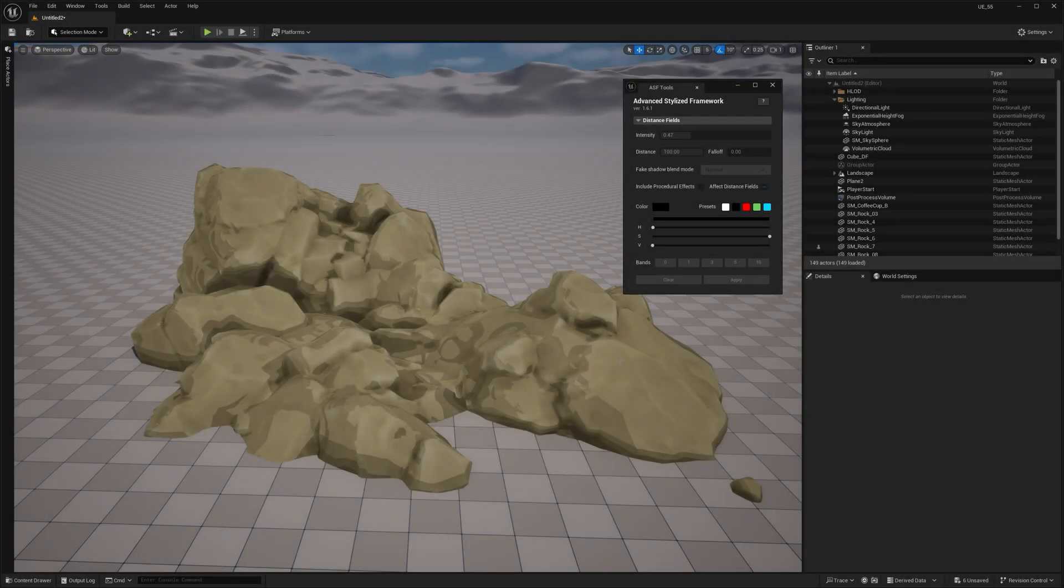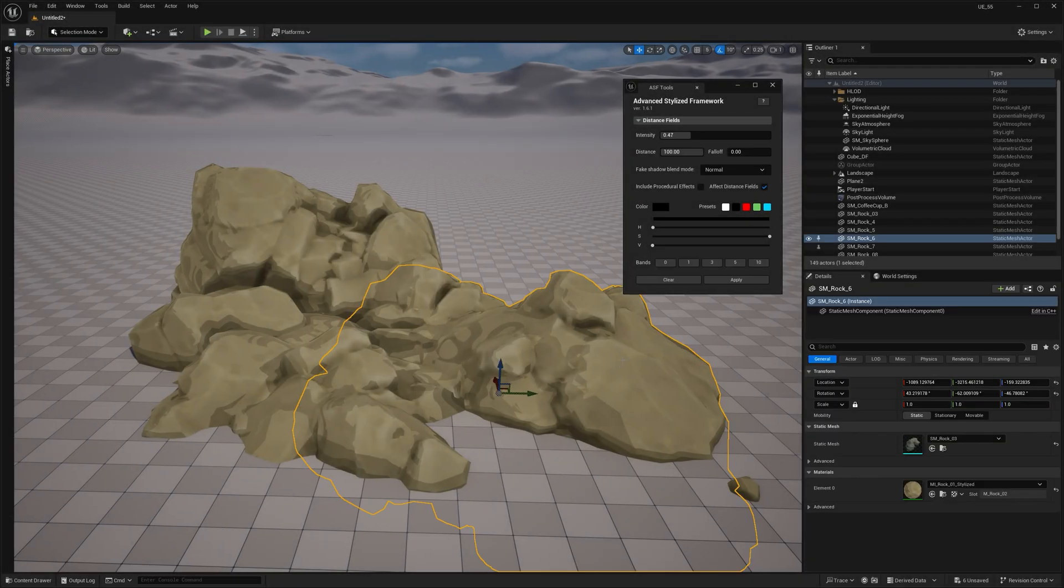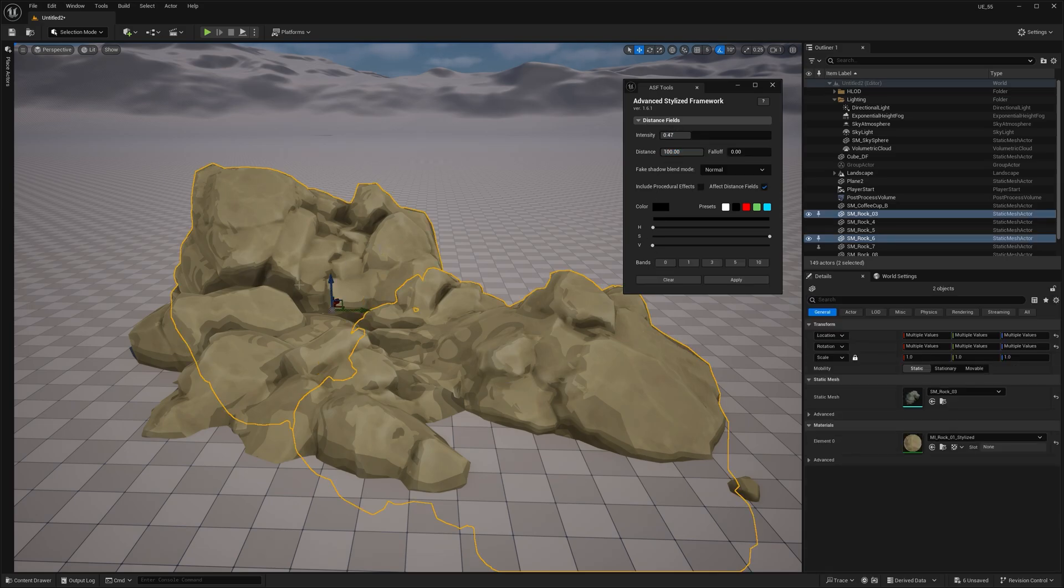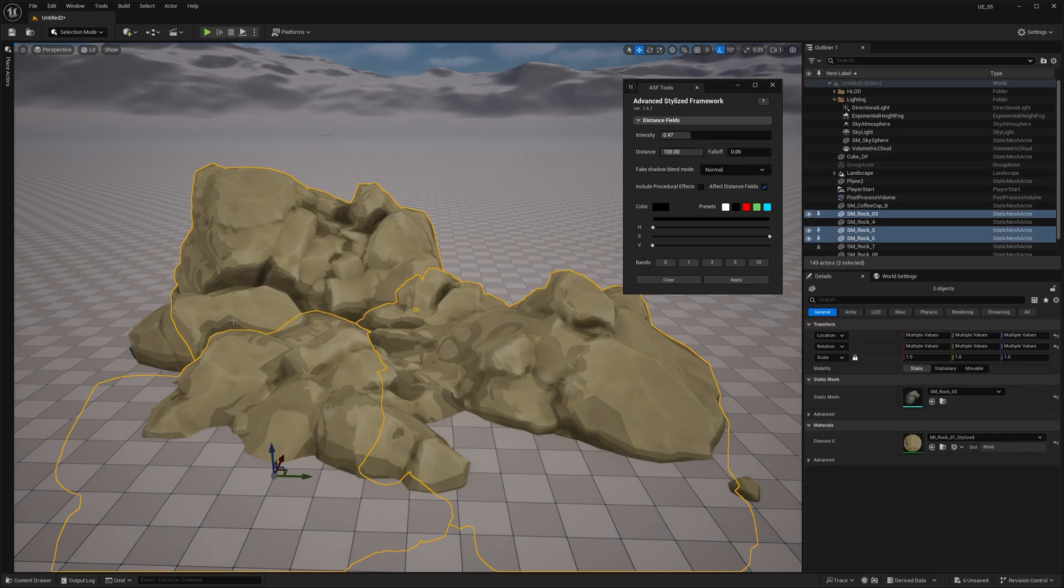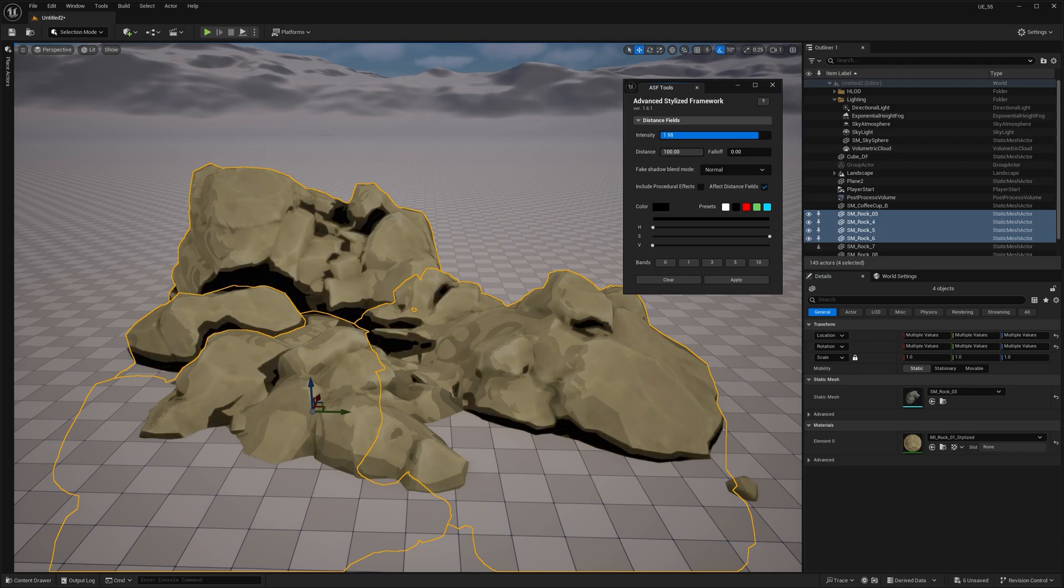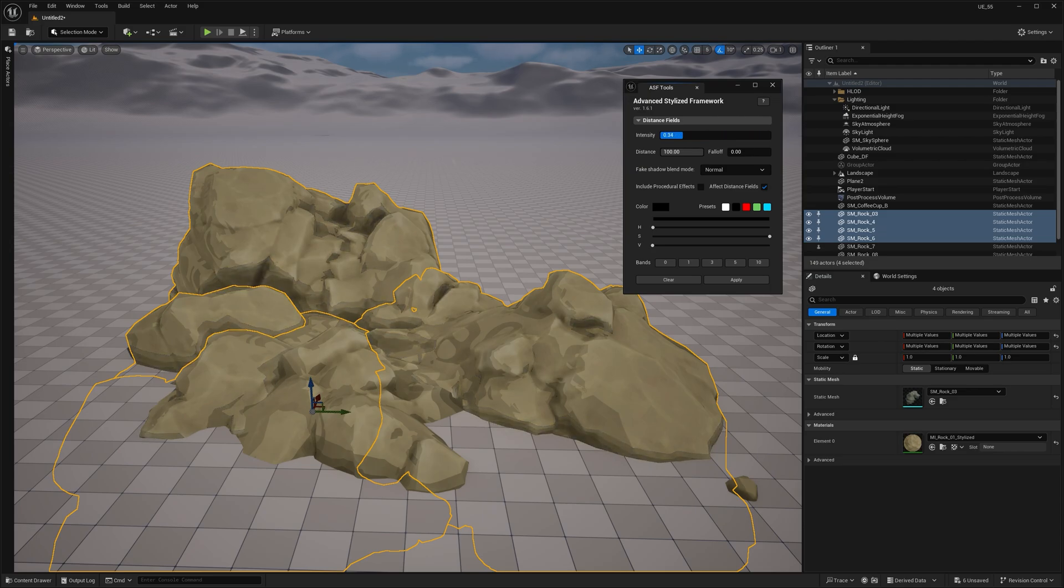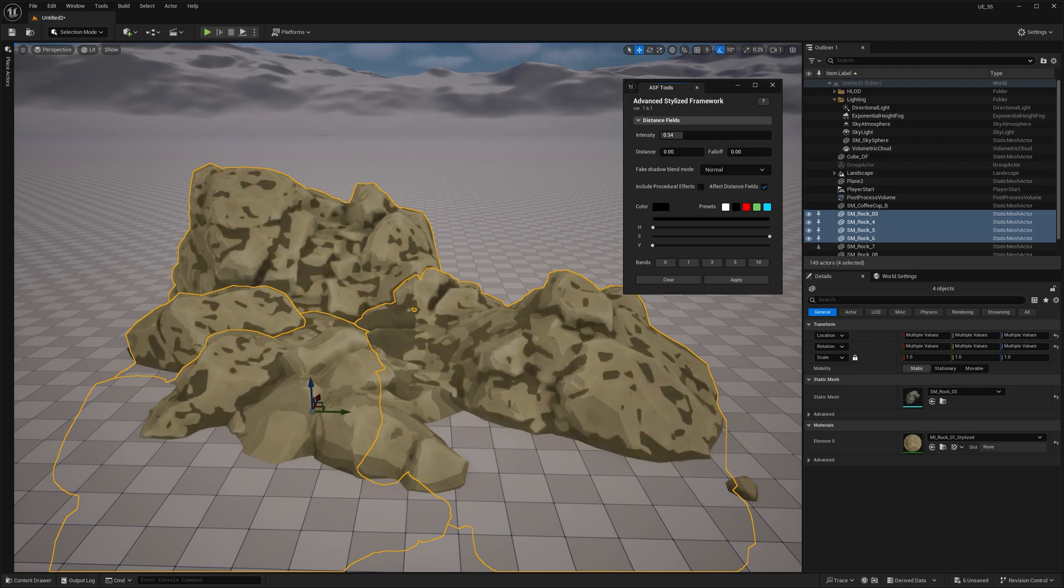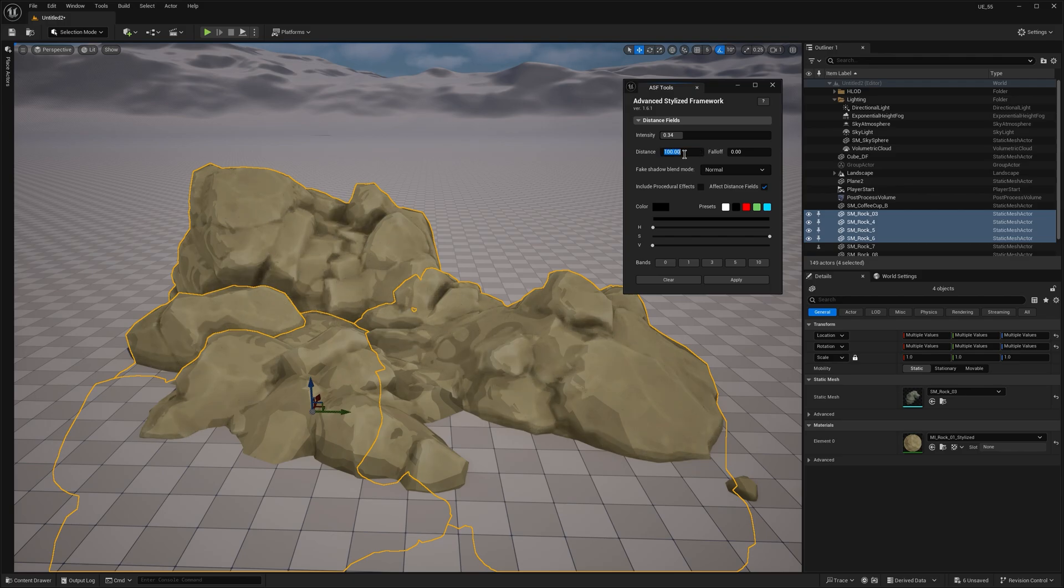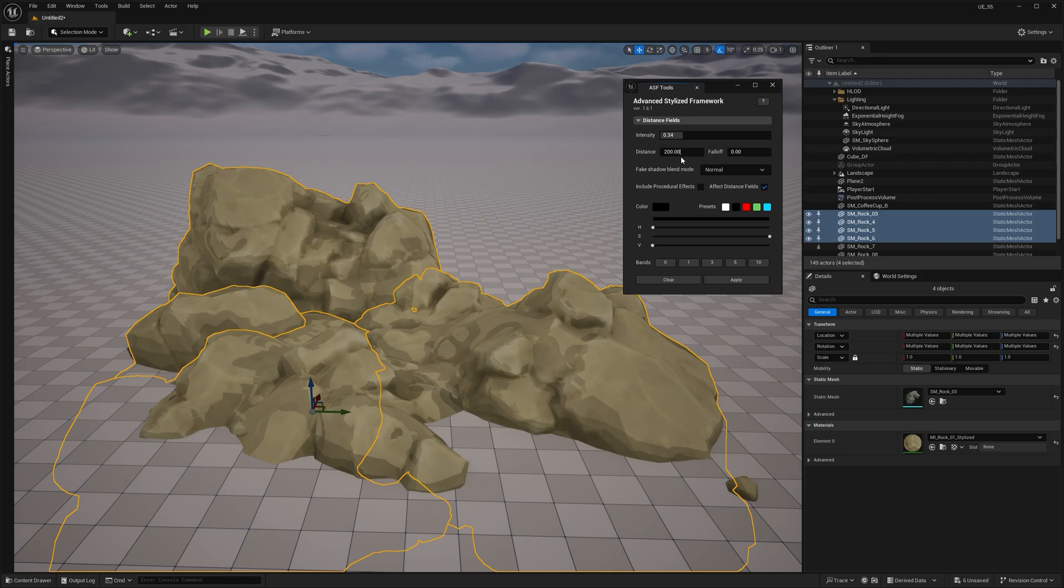Alright, once you've selected a Static Mesh, you can start tweaking the fake shadow settings. The two most important sliders are Intensity and Distance. Intensity is simply a multiplier for the effect, while Distance controls the size of the shadow or gradient in world units. The higher the distance value, the more of the object falls into shadow. Simple, right?